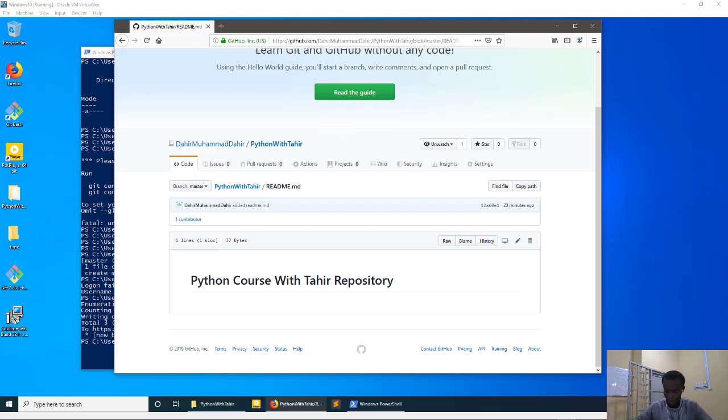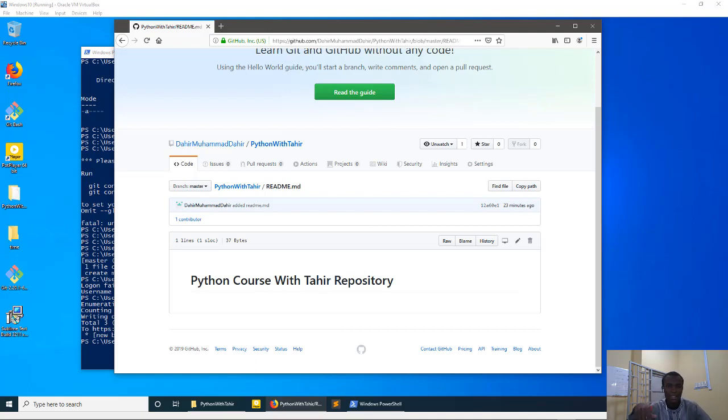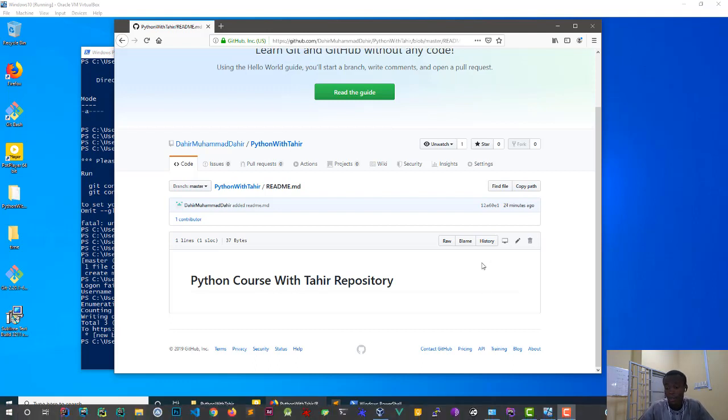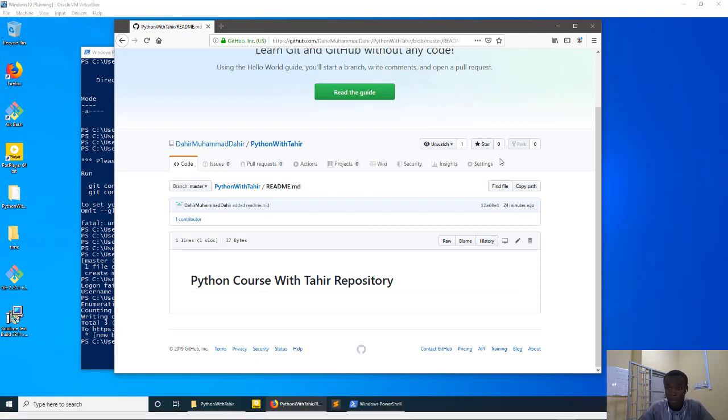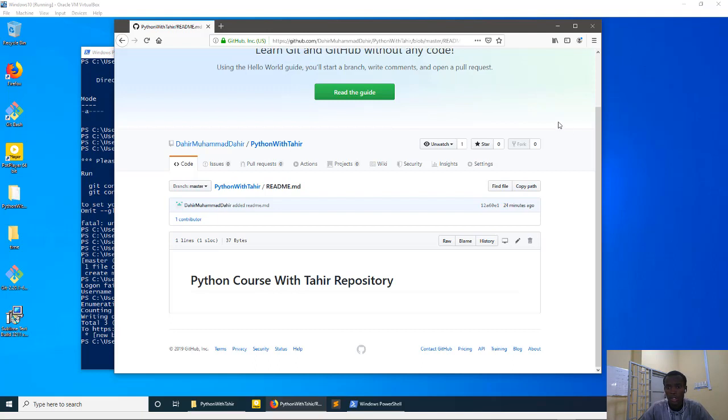Alright guys, this is the video on setting up GitHub, creating, sorry, installing it and setting up an environment. Basically, at this point we've successfully installed Git and set up our first GitHub account, so I just want to show you how you can set up your environment.